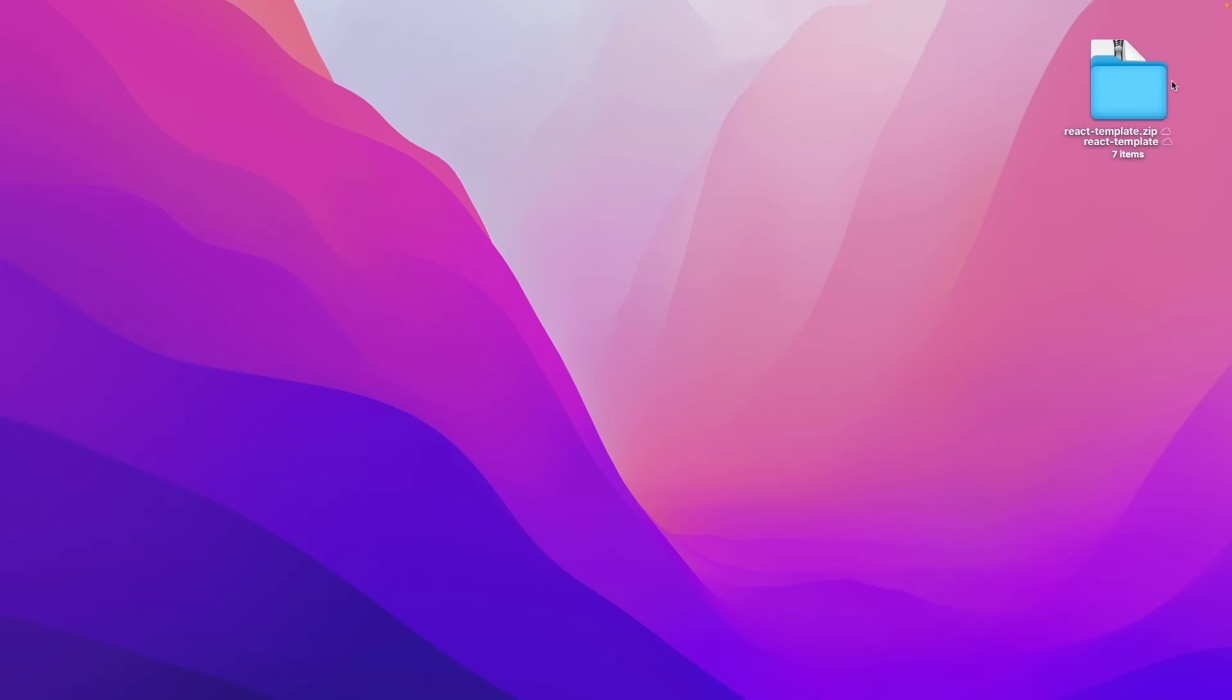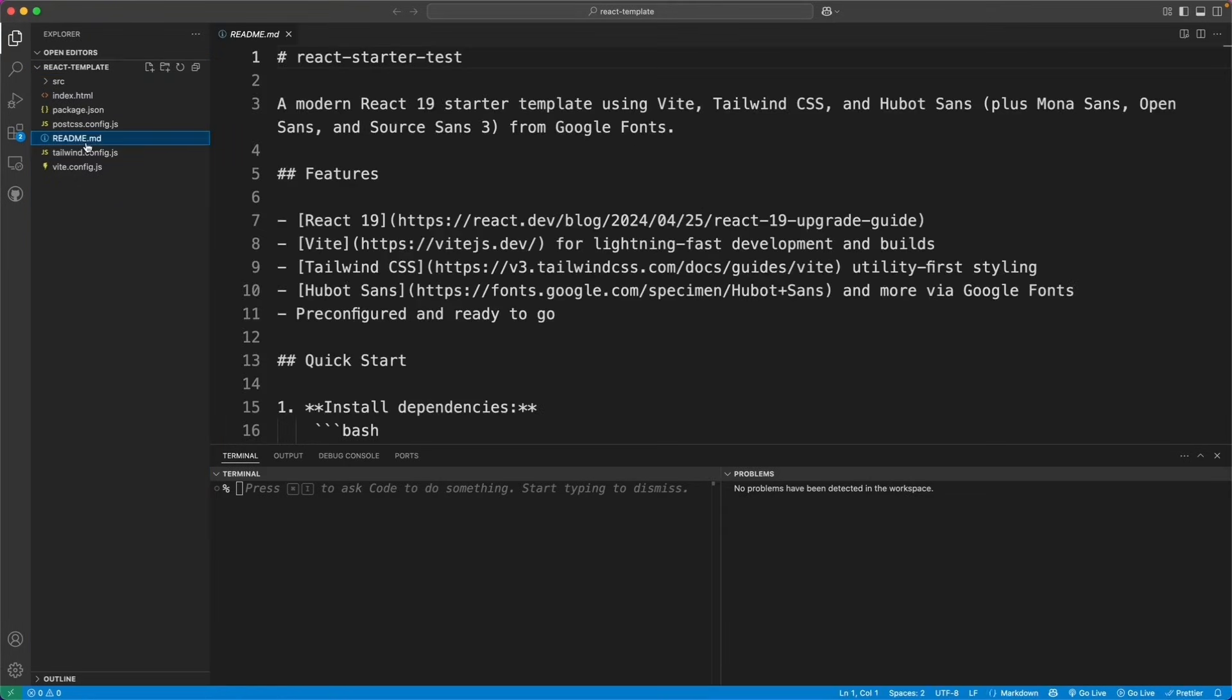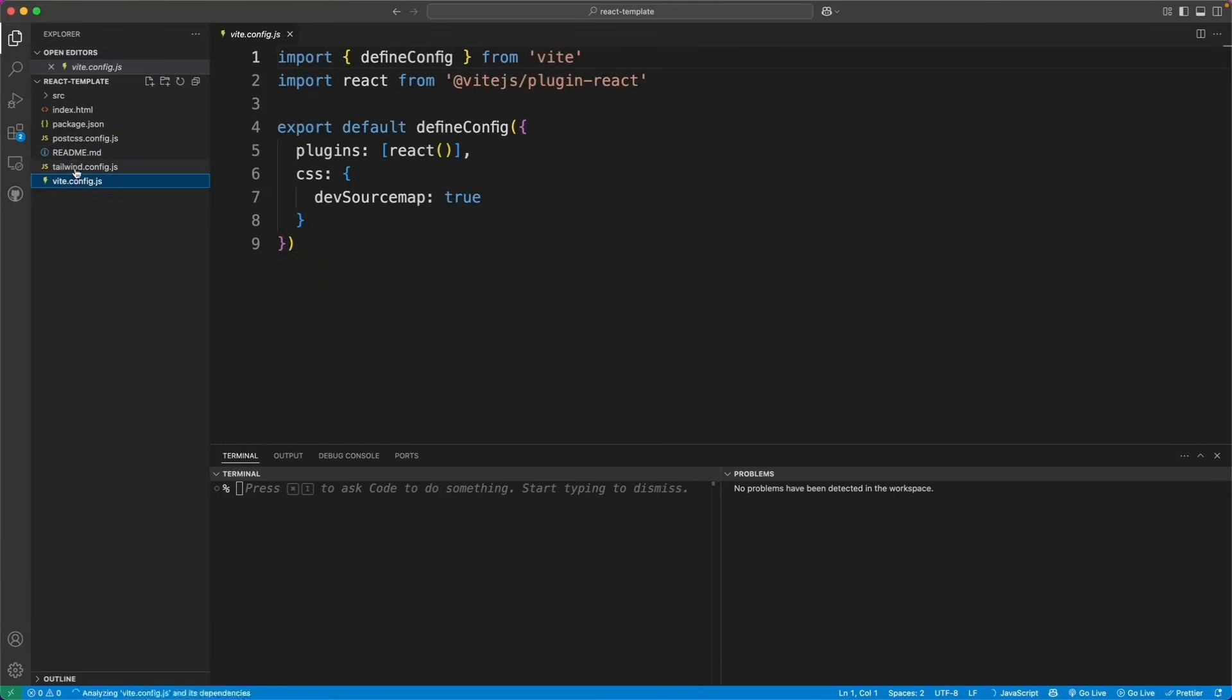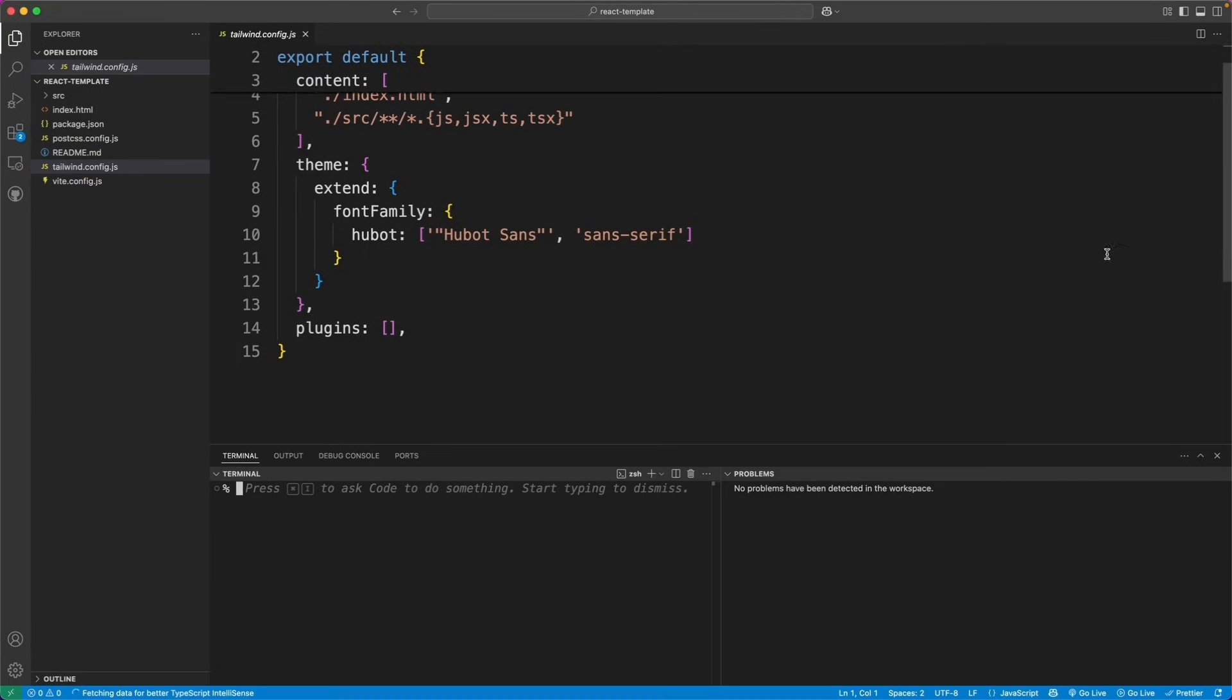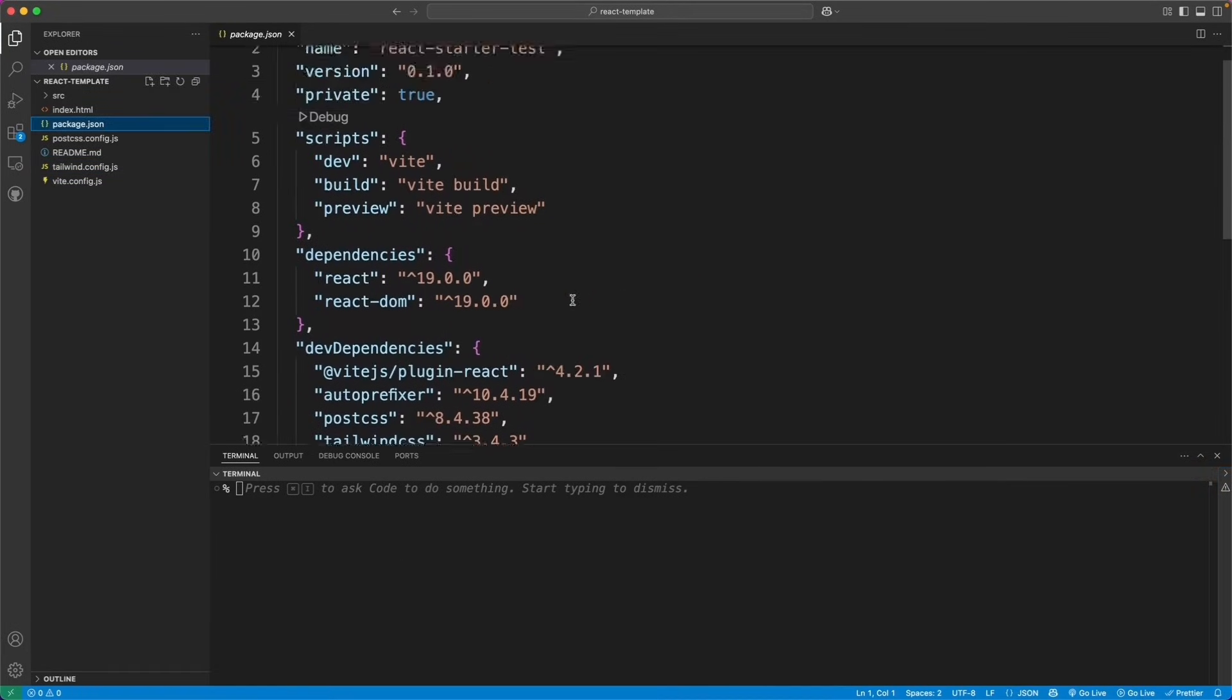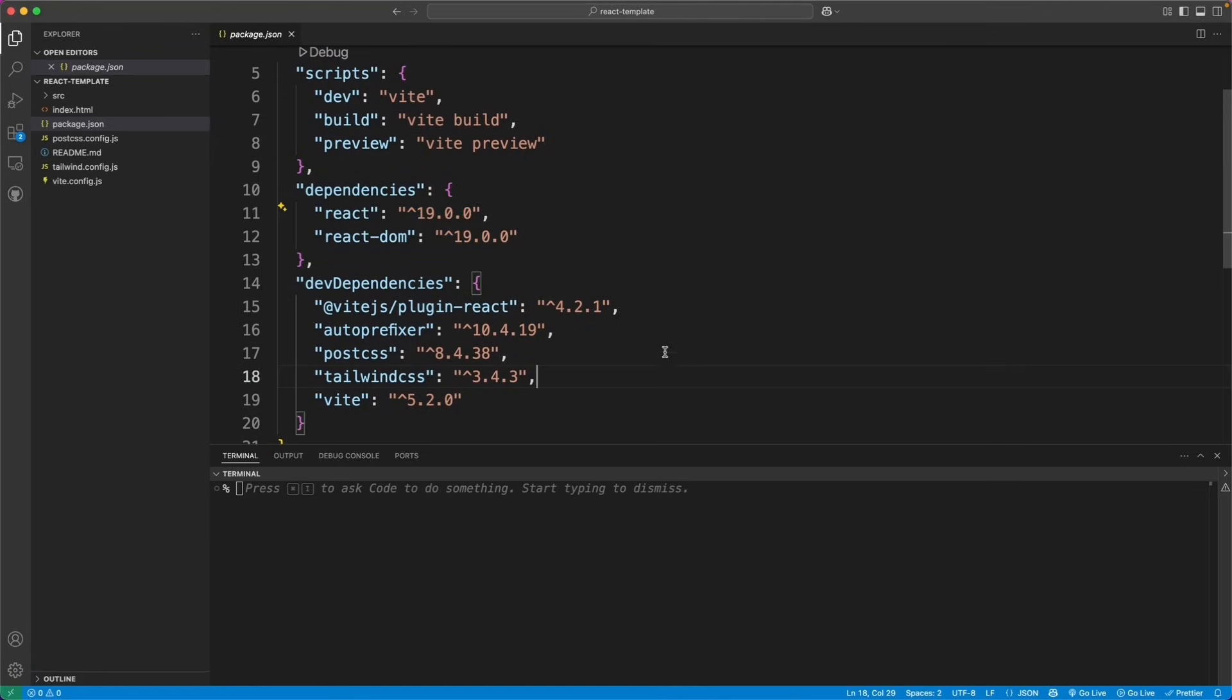All right, so here's my folder with the React template. And it looks like all the files are there. Let's go ahead and see how well it did at generating this code.